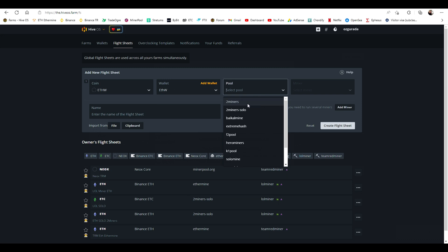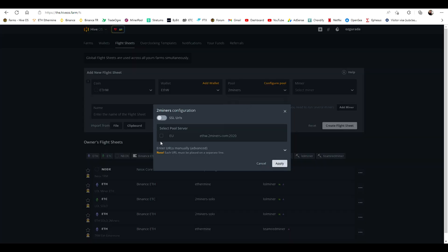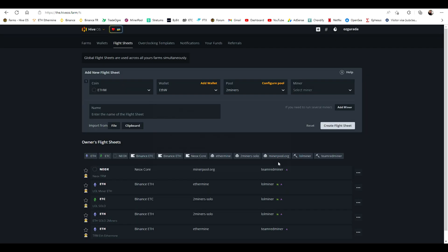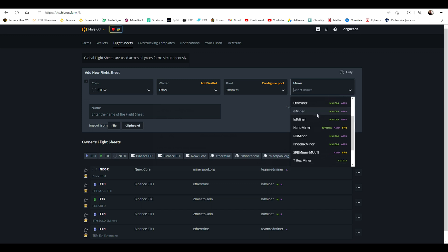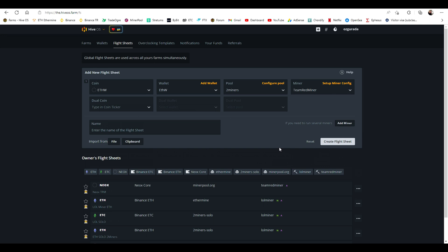We will be using two miners on this example. Click on the checkbox for the server and hit Apply. Choose the miner that you want to use. Name your flight sheet and click on Create Flight Sheet.